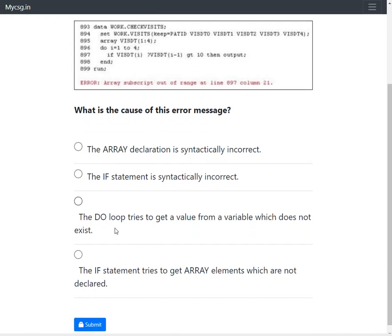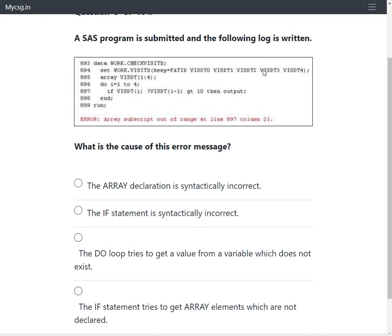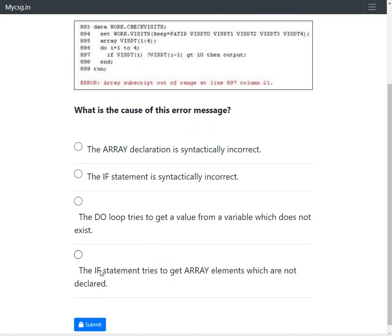The third option says the do loop tries to get a value from a variable which does not exist. We have four variables and the do loop runs four times. Before drawing a conclusion on this option, let us first examine the fourth option.